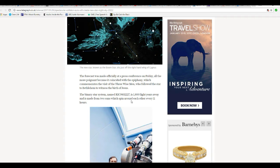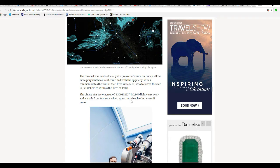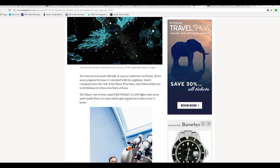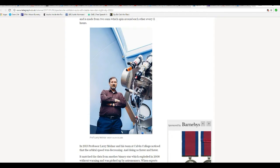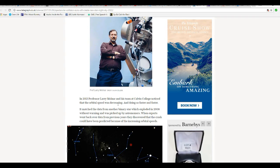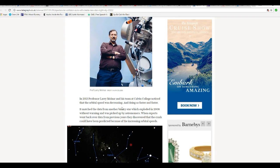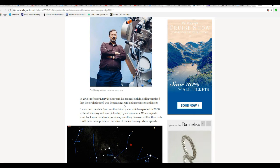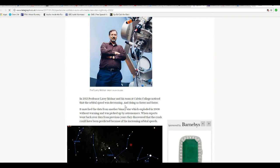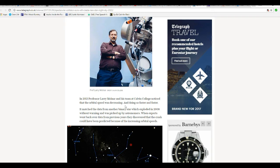The binary star system called KIC 9832227 is 1800 light years away and is made from two suns which spin around each other every 11 hours. In 2013, Professor Larry Molnar and his team at Calvin College noticed that the orbital speed was decreasing and doing so faster and faster. This means they were going around each other, going down faster and faster, but the orbital speed was decreasing. Go figure.